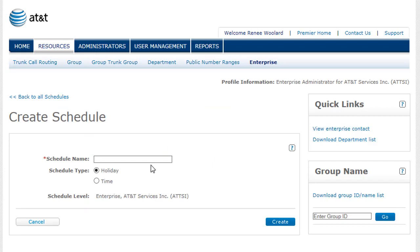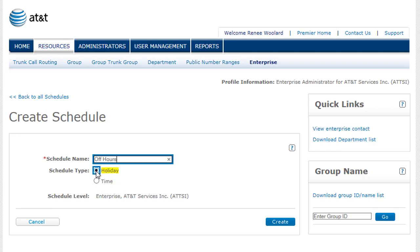Enter a name for your schedule. We'll call this one off-hours. Next, choose the schedule type. Select Time for a schedule that's used most of the time. Select Holiday for holidays, yearly meetings, or other special events. A holiday schedule overrides a time schedule. We'll select Time and click Create.